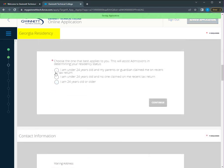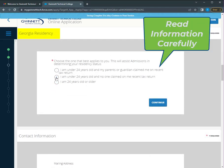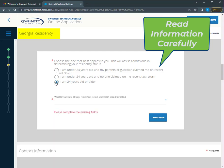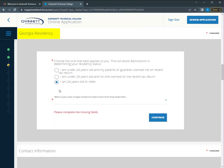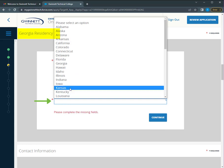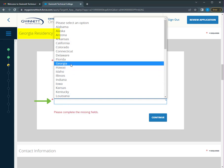The next section is related to your residency status. Read each section carefully and choose the option that applies to you. Pay attention as this part of the application helps us determine your tuition rate.